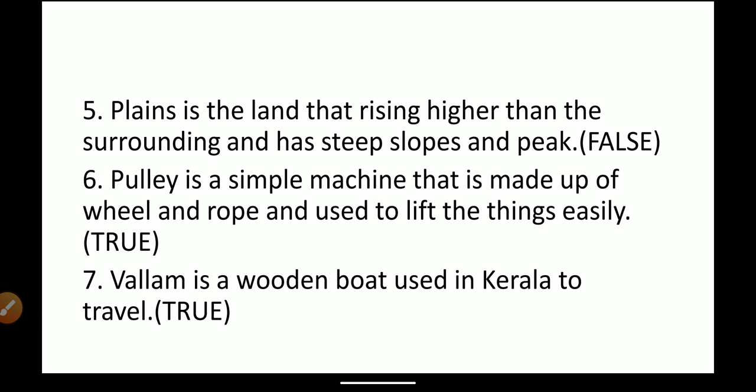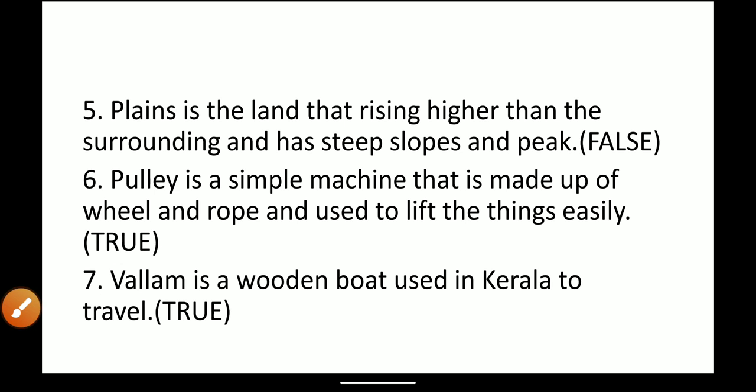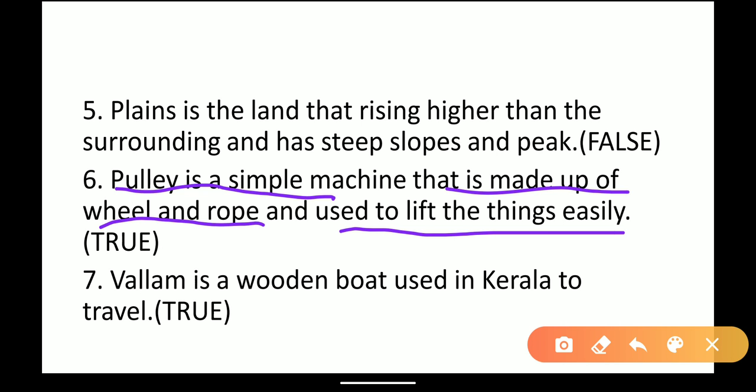Next: pulley is a simple machine made up of wheels and rope, used to lift things easily. As we saw in the lesson, an example was given of a boy lifting water with the help of a pulley versus a boy lifting water without one — it was easier with the pulley. So, the answer is true.